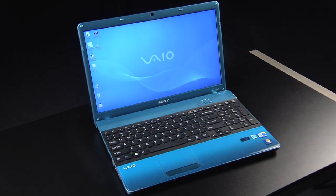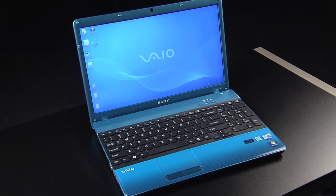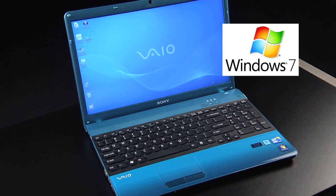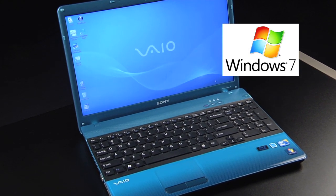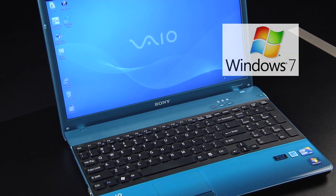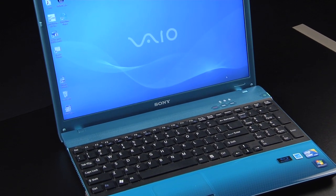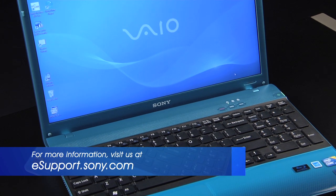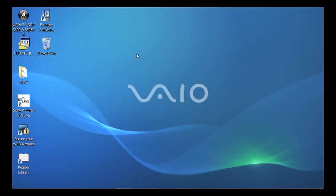For my demonstration, I'm using the VPC-EB running on Windows 7. Each model is slightly different and the operating system you are using could be a factor, so be sure to check the owner's manual or visit us at eSupport.Sony.com for specific instructions on your model and operating system. To turn on the firewall in Windows 7,